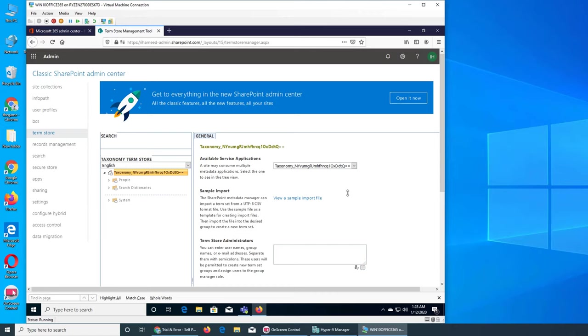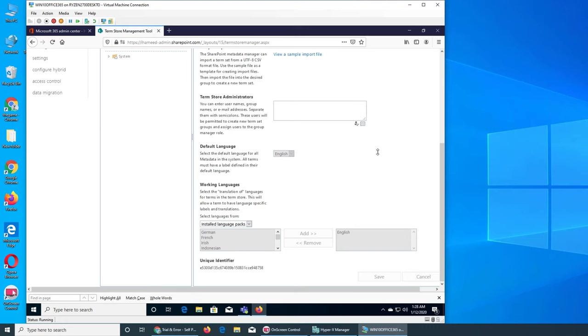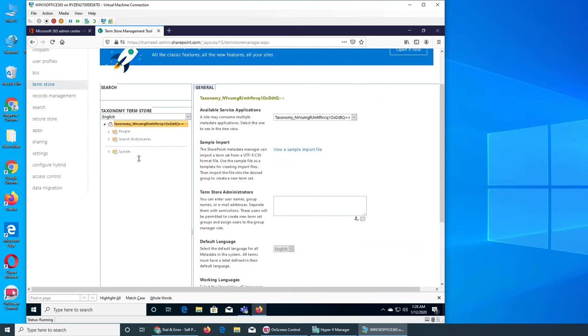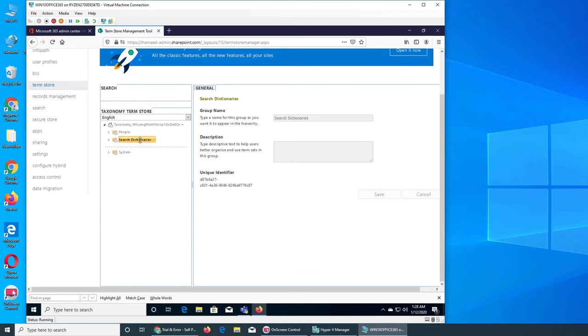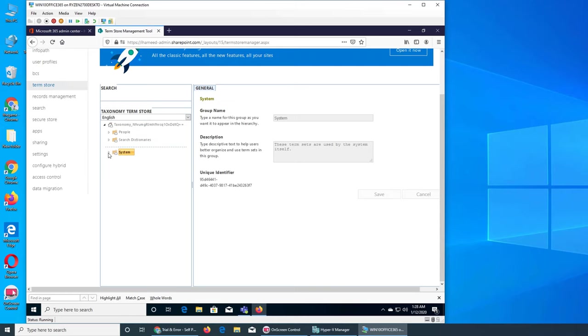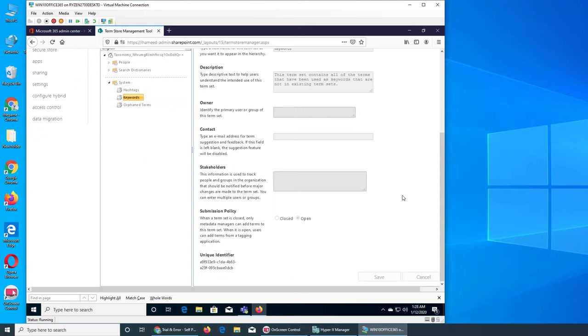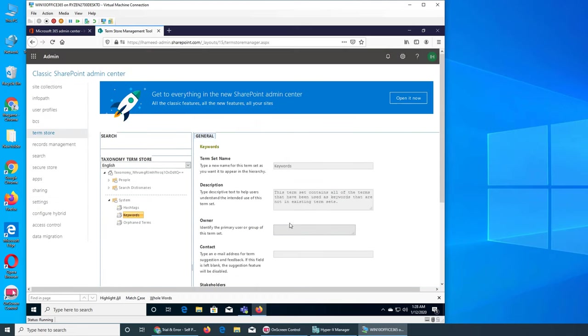We manage it through here. There's people search dictionaries—you can add multiple dictionaries—and system. Everything is grayed out because nobody has added anything into it, so they have to actually go and add.